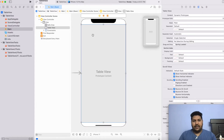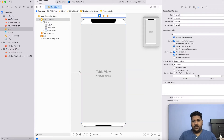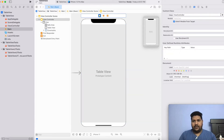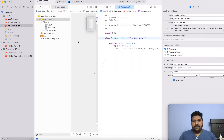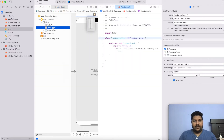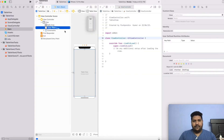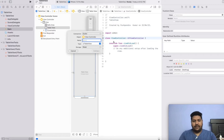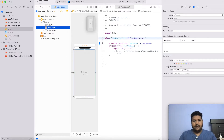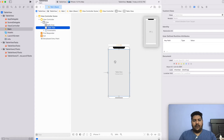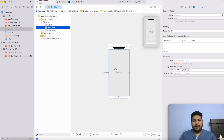Now I will take the outlet of my table view in my storyboard controller. So this is my storyboard controller. From here, I will drag and drop and I will give the name as table view. So this is my table view. Now from here, we don't need to do anything. The work has been completed from here.